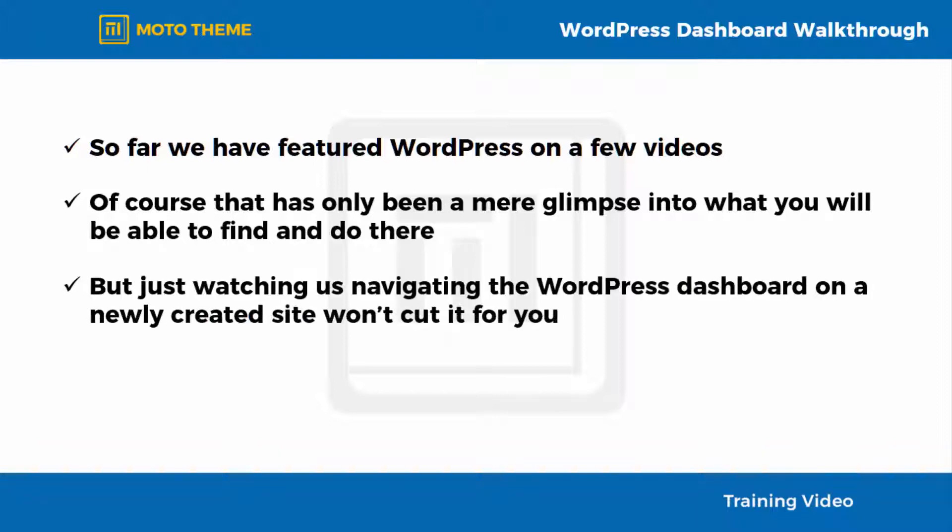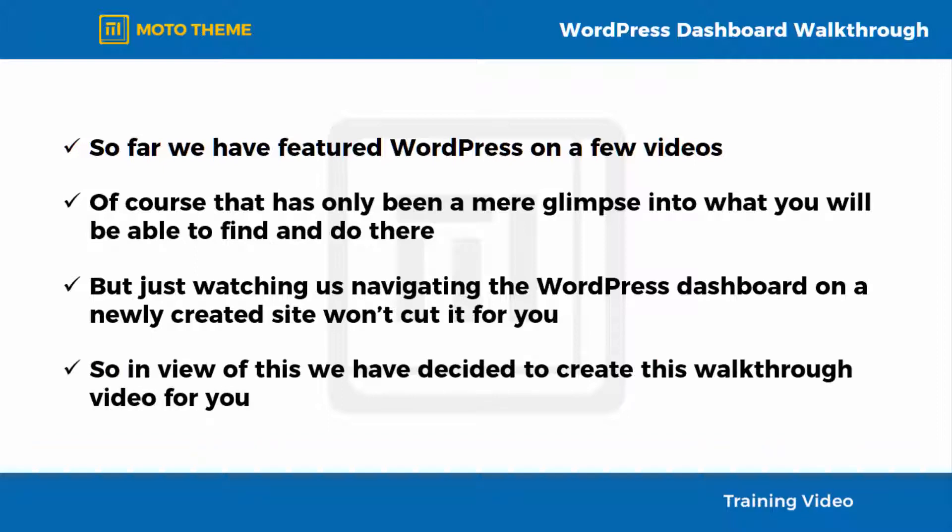But just watching us navigating the WordPress Dashboard on a newly created site won't cut it for you, because there is a lot of stuff in there that deserves a deeper dive and a more elaborated explanation. So in view of this, we've decided to create this walkthrough video for you, which we consider to be important for you to pay attention to.